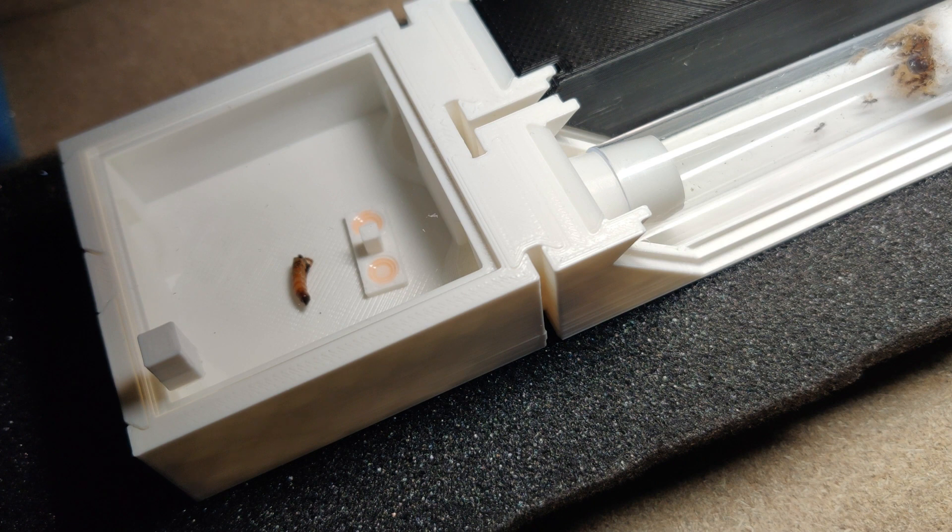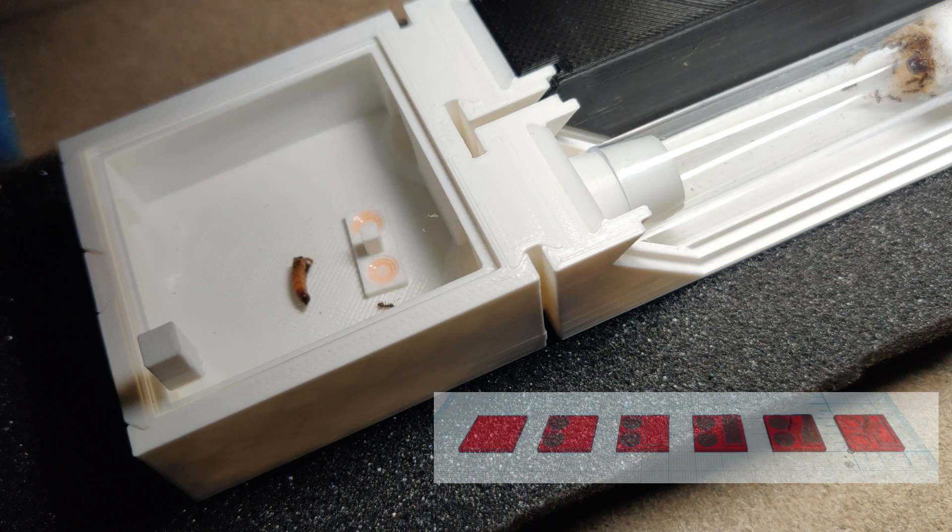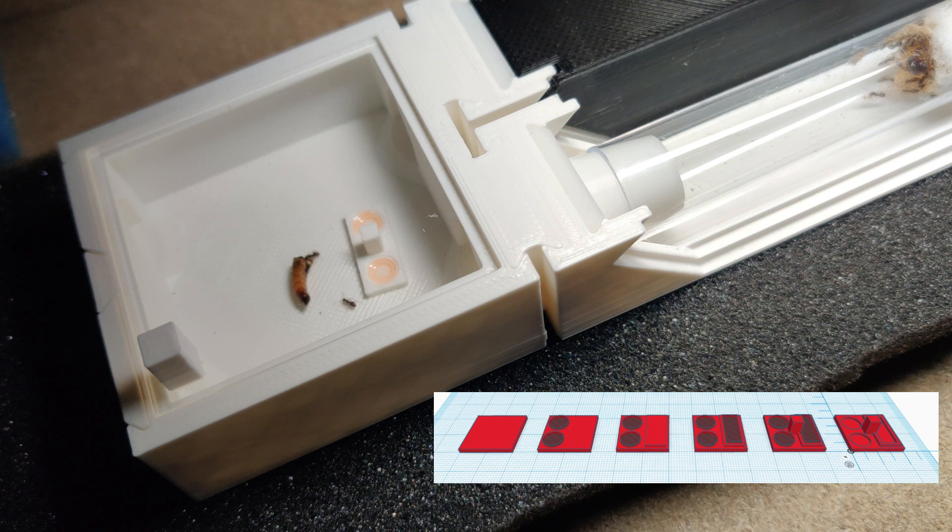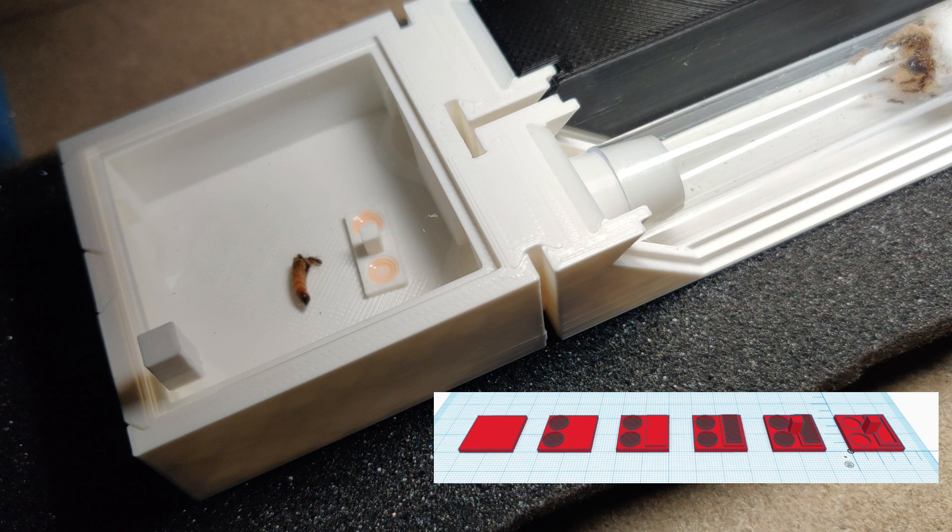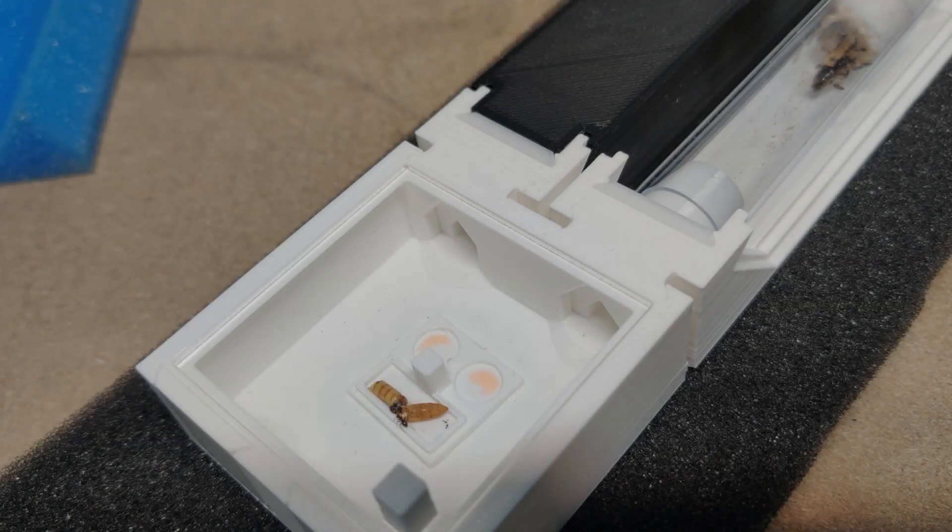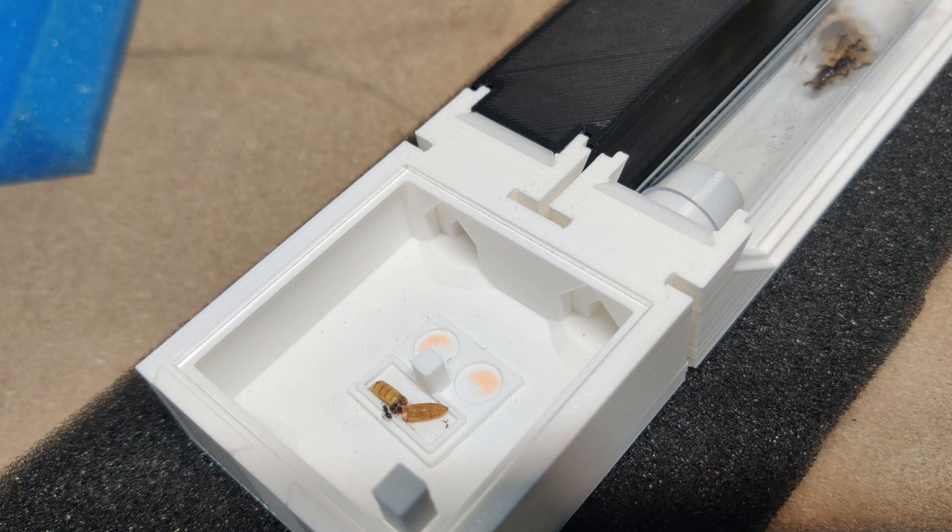As you can see, the ants are making a bit of a mess where the mealworm is. So I thought, let's make a bigger tray for them. The ants love the large tray.